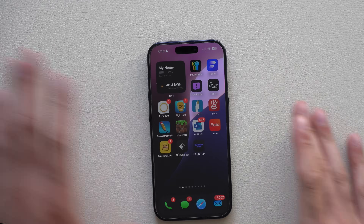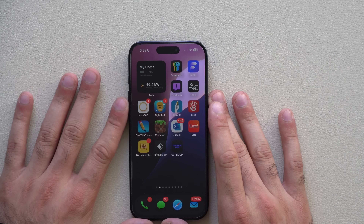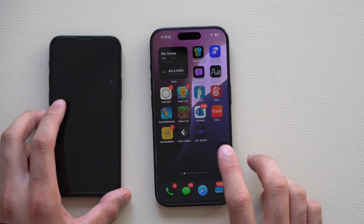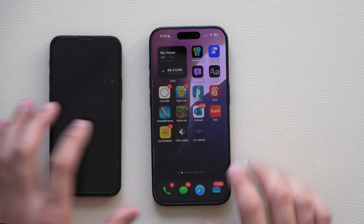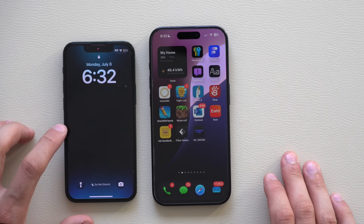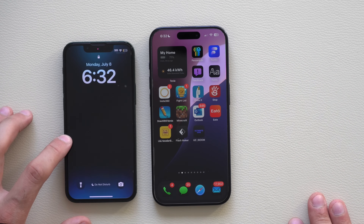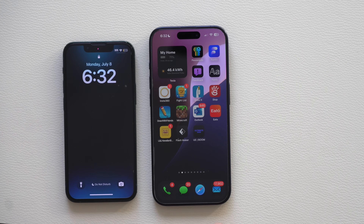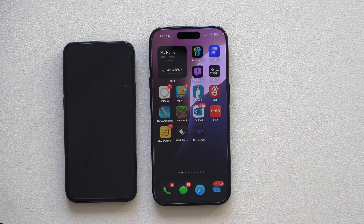Beta 3 of iOS 18 is here and let's take a look at what is new. I have it installed on my iPhone 15 Pro, and right next to me is the iPhone 13 mini on developer beta 2 — this one is on developer beta 3.